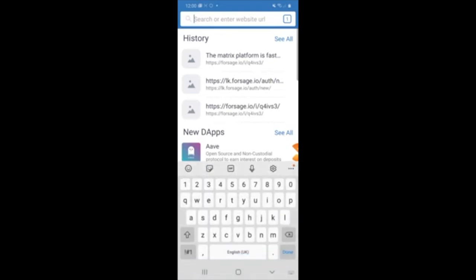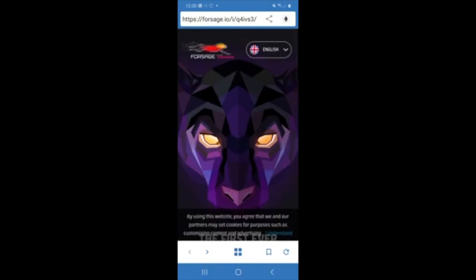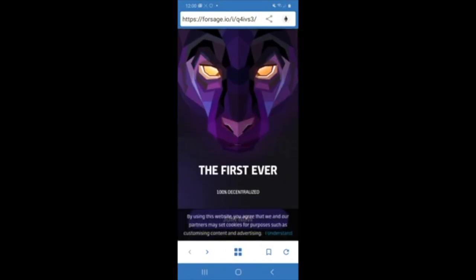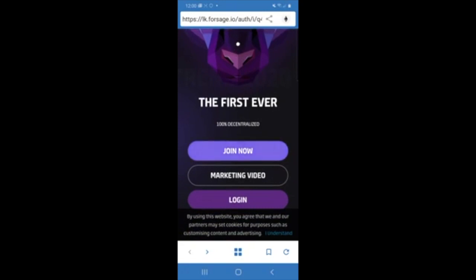And in the top there, I'm going to paste in my sponsor's referral link. And I'm going to click done. That's going to load me up the Forsage. And I'm going to come down to join now.